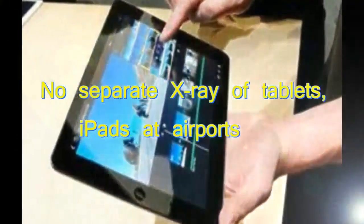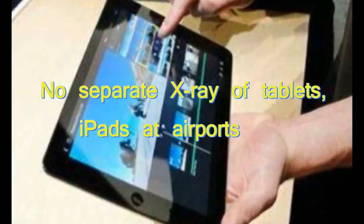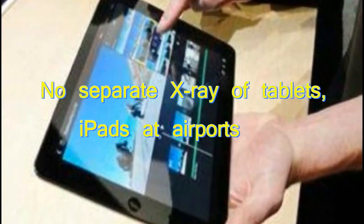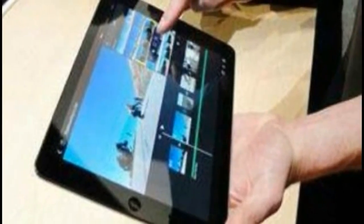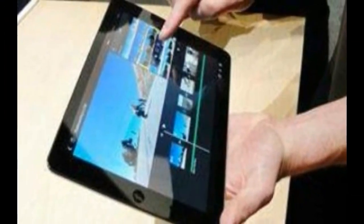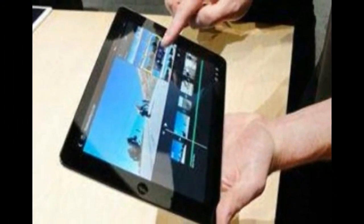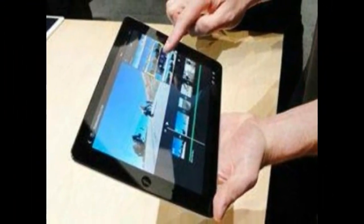In a relief for flyers, there will soon be no need to take out tablets or iPads from hand baggage to be put separately in trays for X-ray at airport security check.